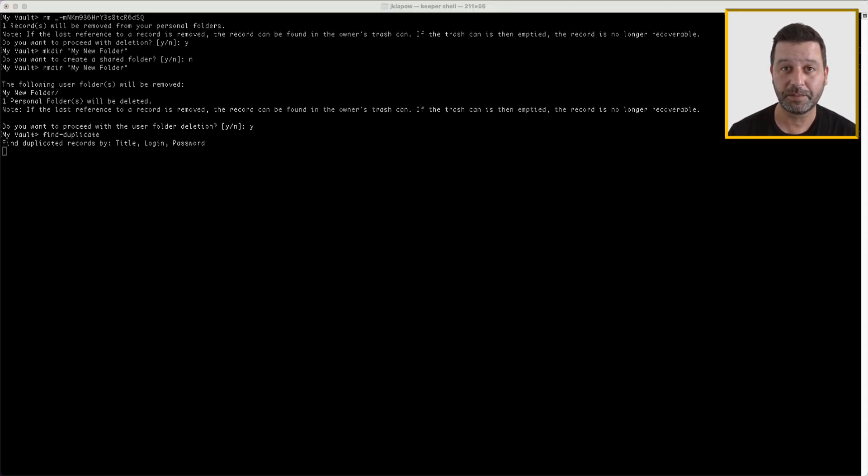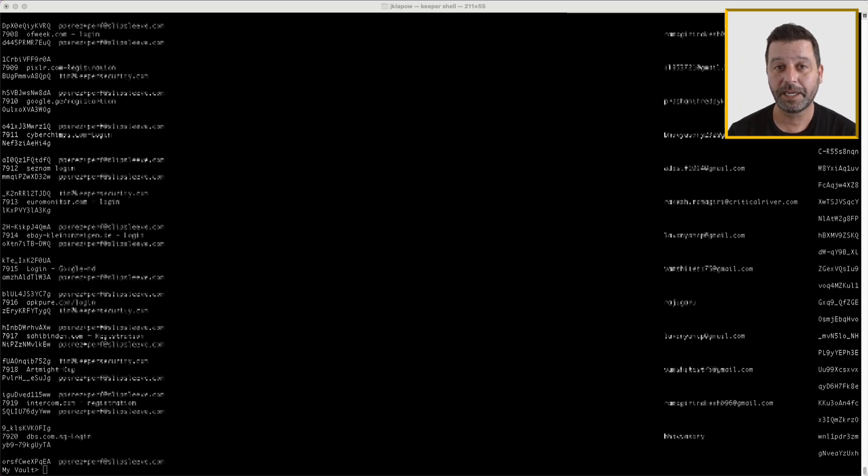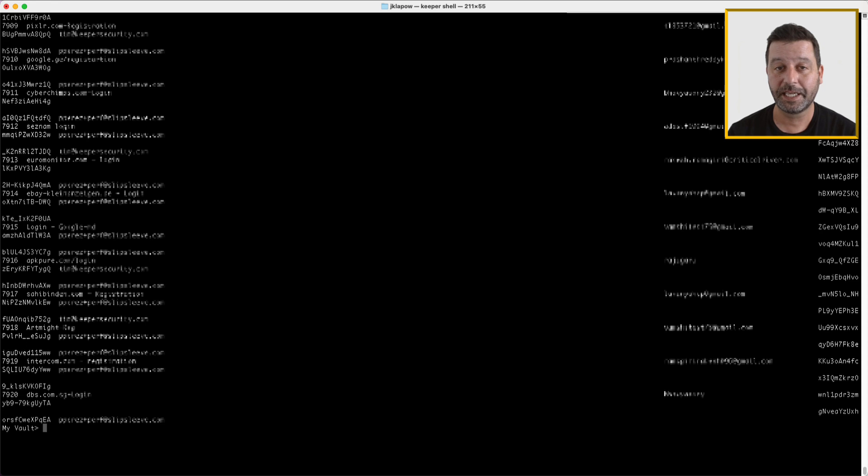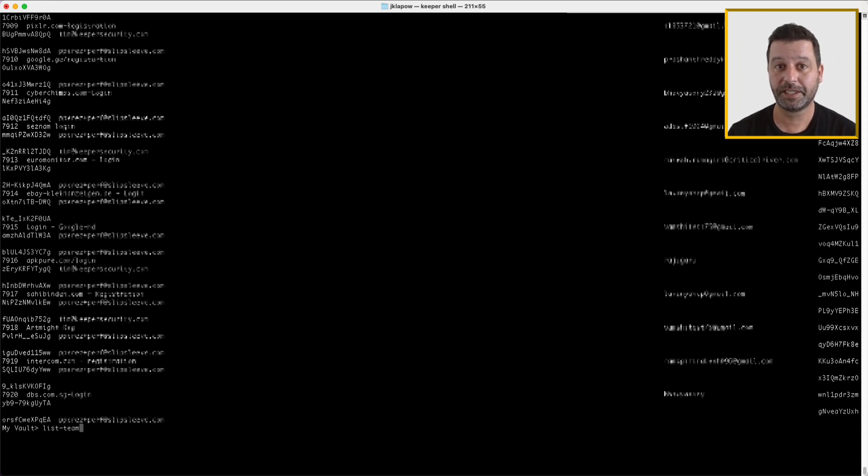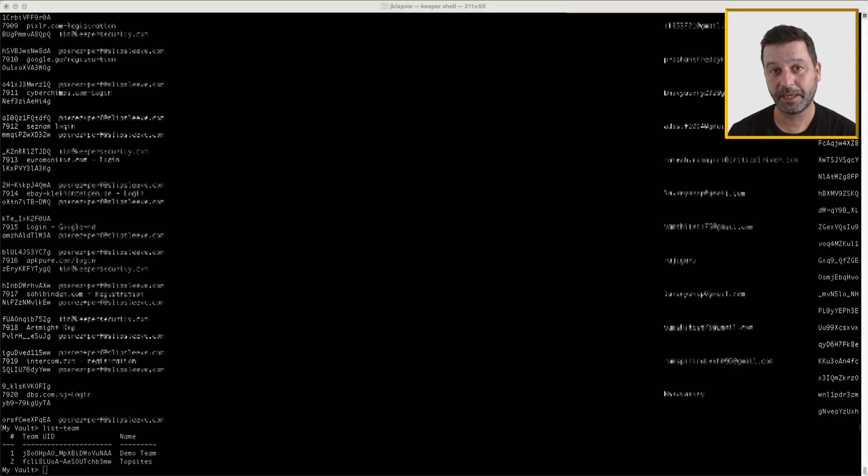In addition to vault commands, if you have admin rights, you can also run some admin-only commands as though you were logged in to the admin console. Use list-team or lt to list all teams that you have access to. The enterprise commands allow you to administer Keeper via the command line or via script if needed.